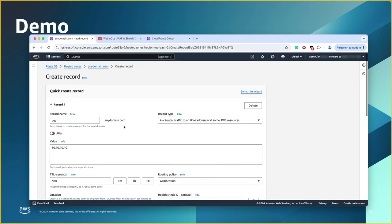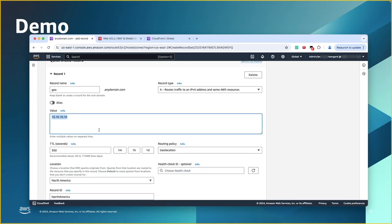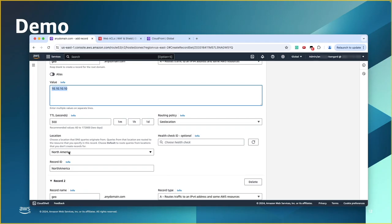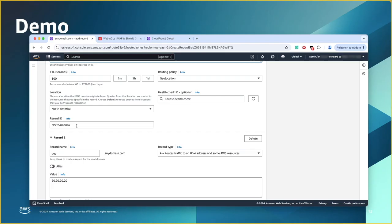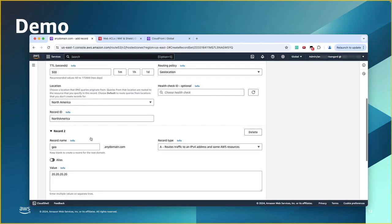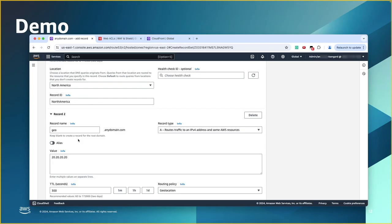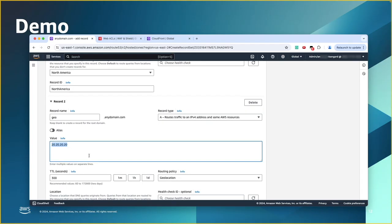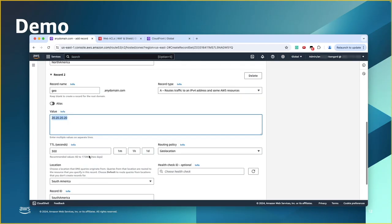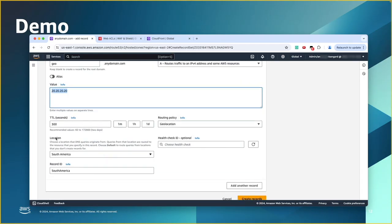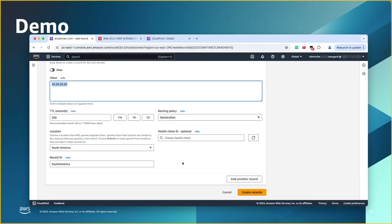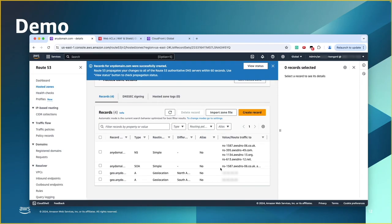So, as you can see, record number one, geo.anydomain.com. I have server number one. Geolocation associated this record with location North America continent. And I gave it an ID, anything I can specify. Like, you can literally put anything here you like. And then, the record number two is the same exact name. But now, it's pointing to server number two with different IP address, routing policies, geolocation. Now, the location associated is South America. And the record ID, again, anything I can put in here. Then, I'll click create record.